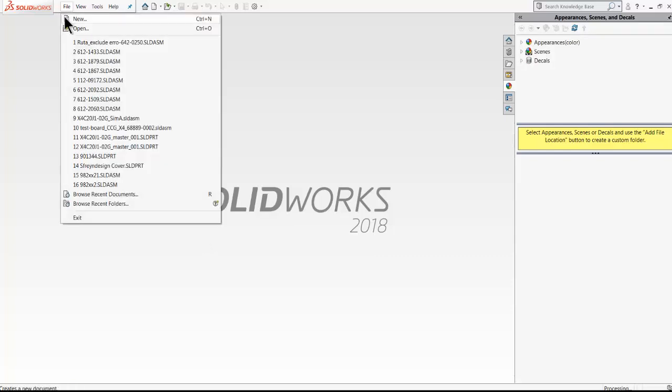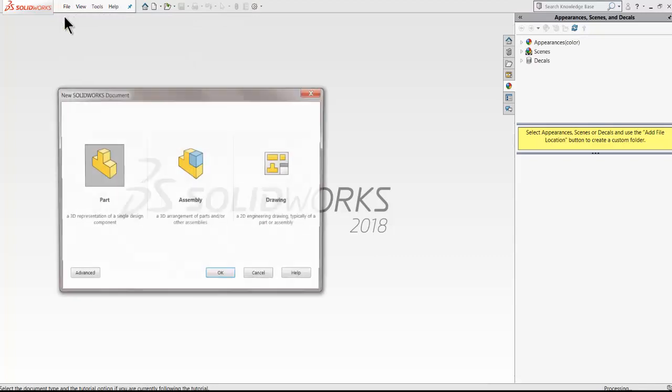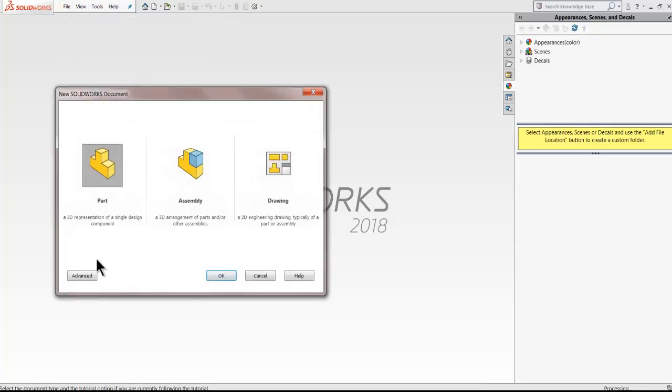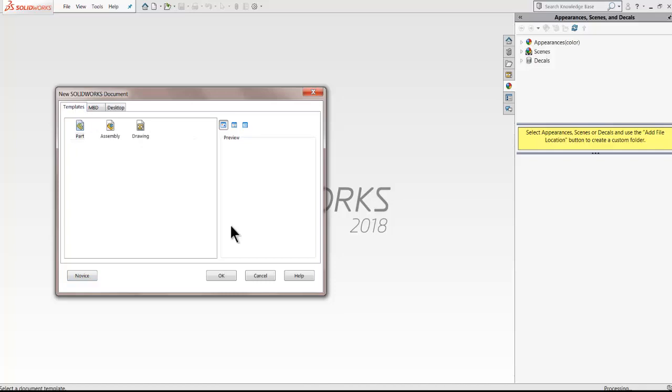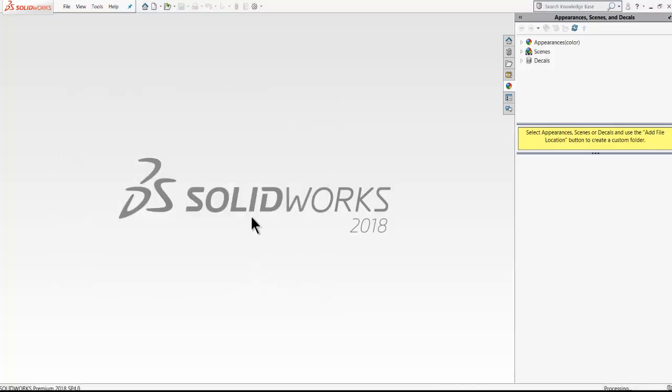Every part opens with an embedded template and you must have seen a new SOLIDWORKS document dialog which lets you select a template in certain locations that are set in system options.